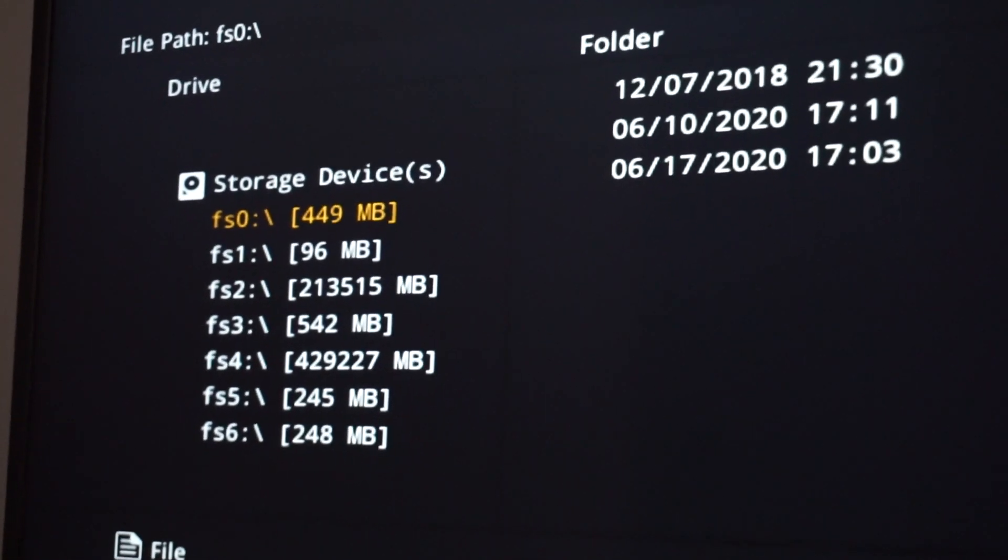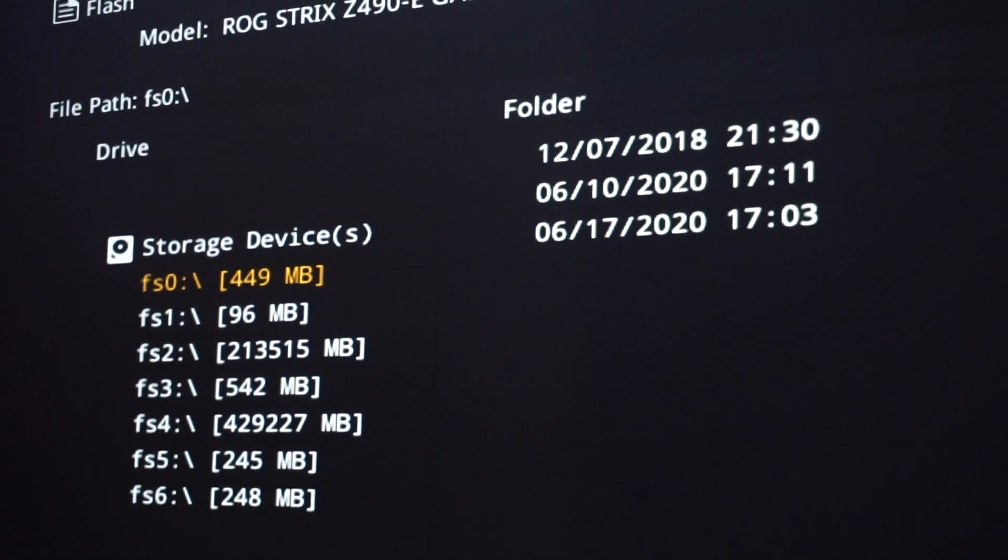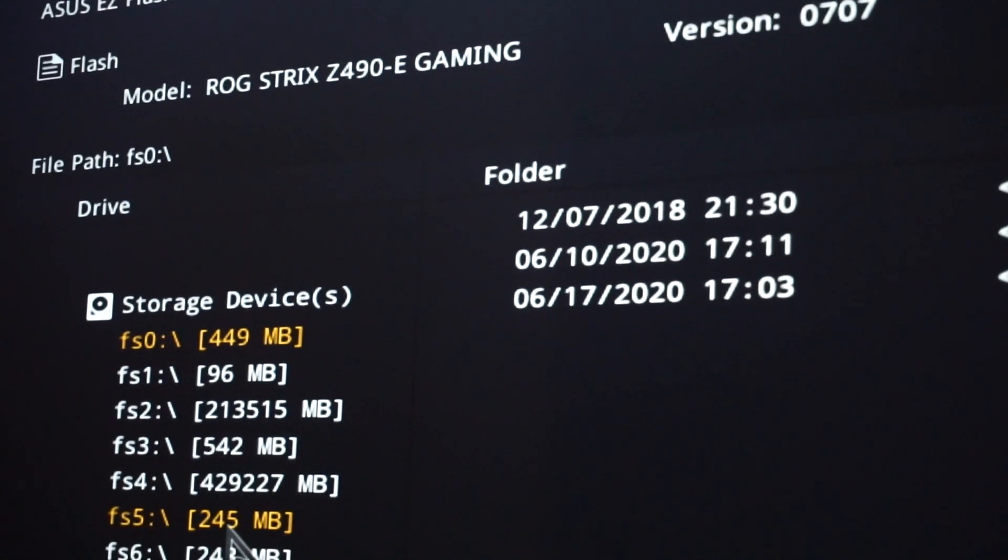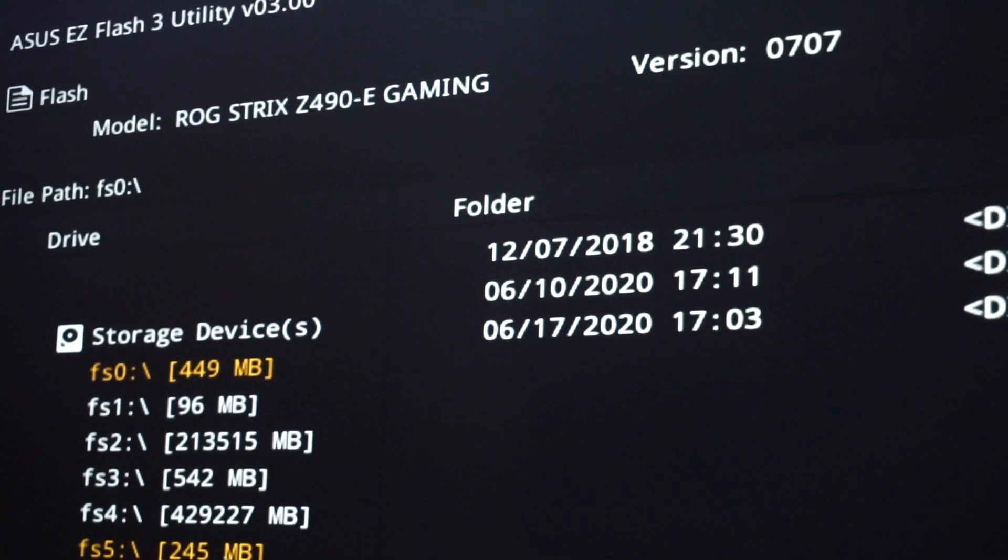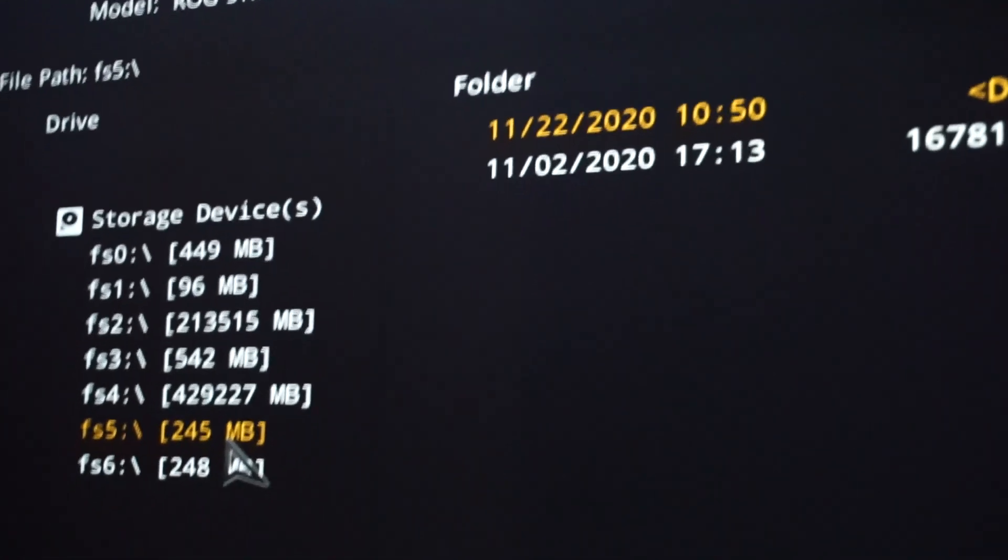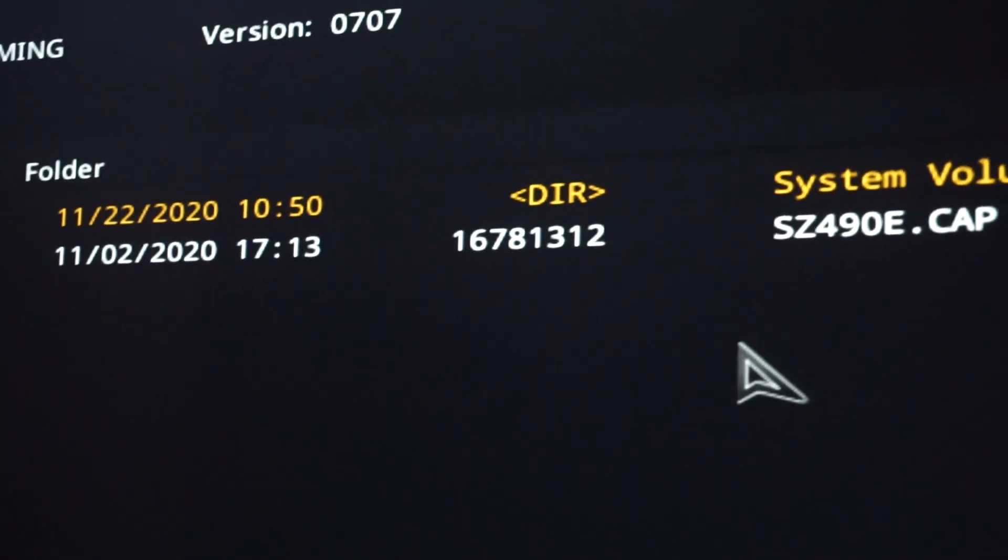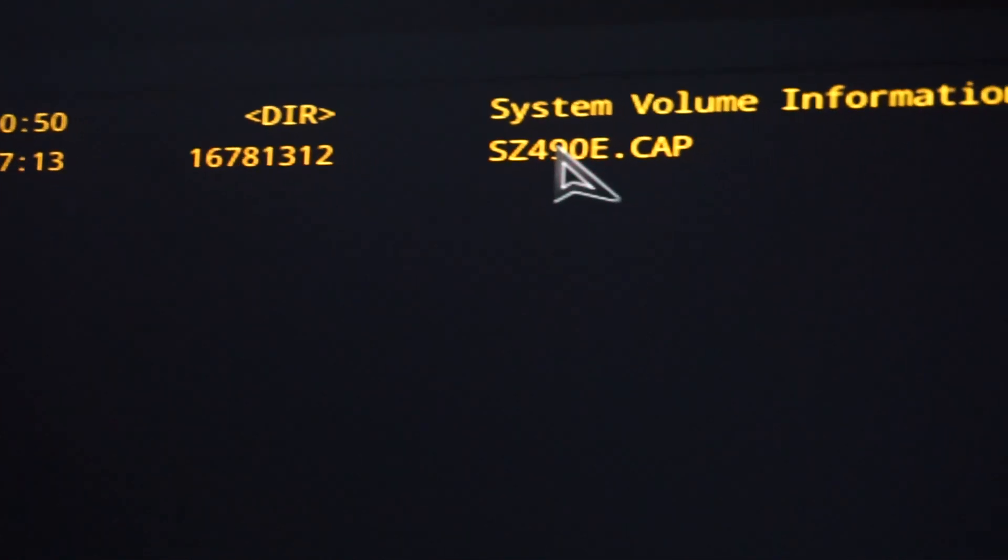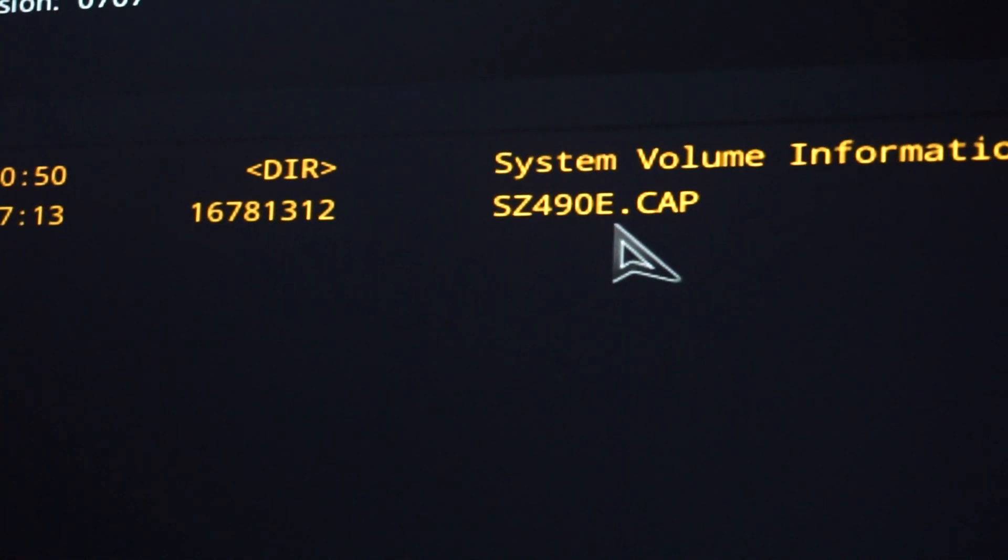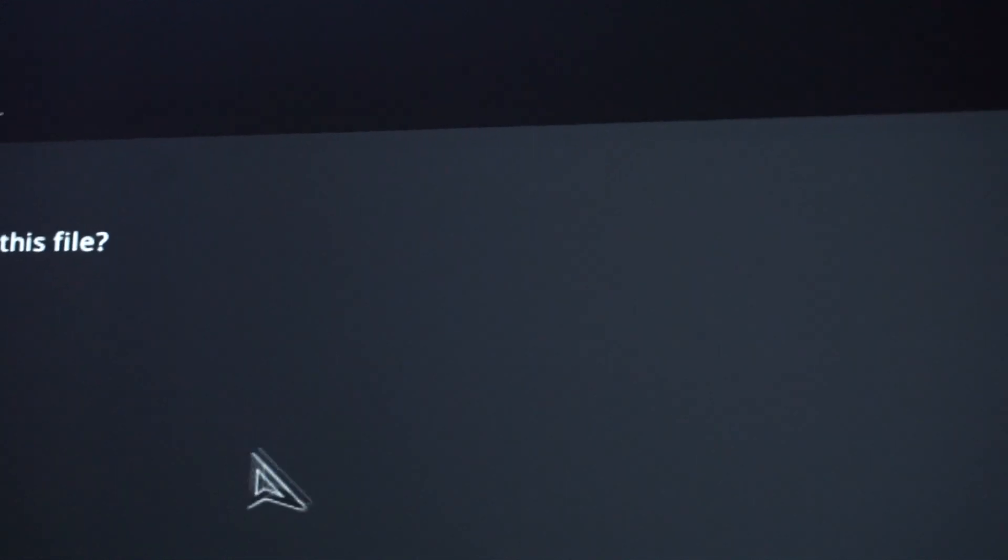Here we'll have all the storage and my USB stick only shows 245 MB. I know this is the right driver. And as I click it, I think it's starting to fail, but here we have the SZ490E-CAP file. Double click, so click or click on that.